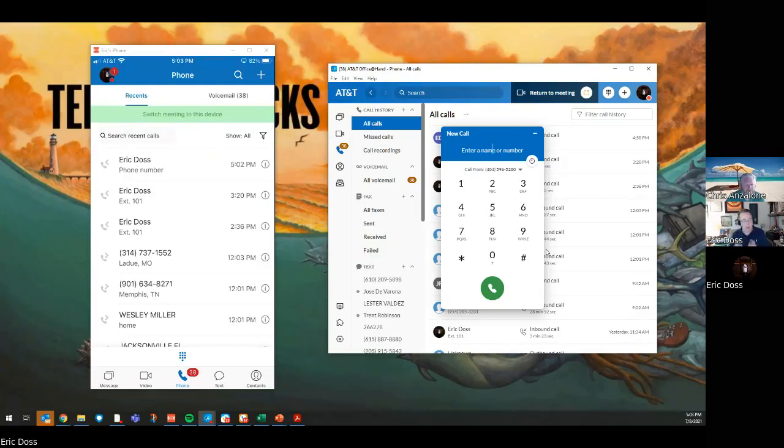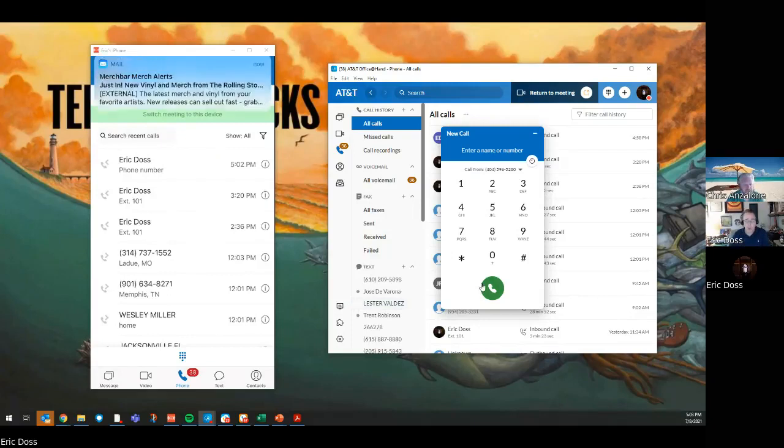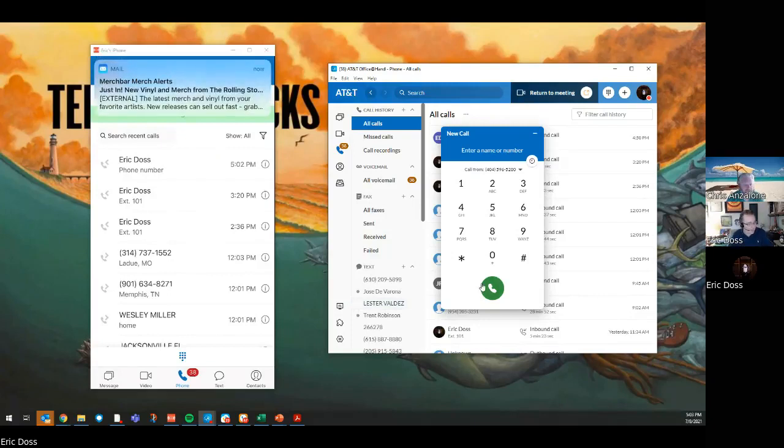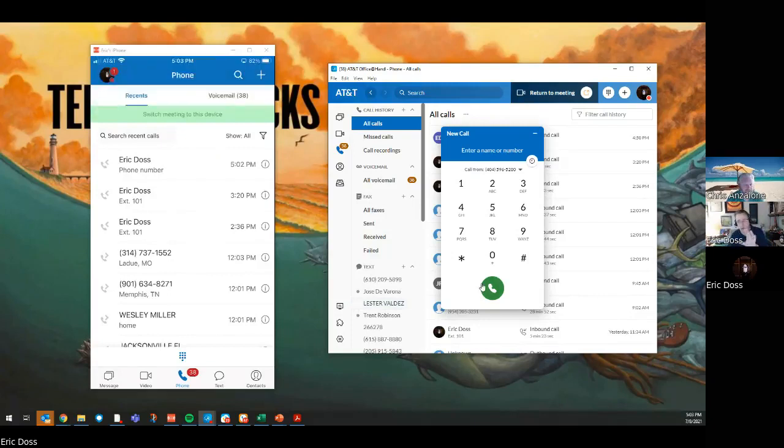So remember, there's nothing on AT&T Office at Hand you can't do within five clicks or less. That's what we're always going for here, five clicks or less.